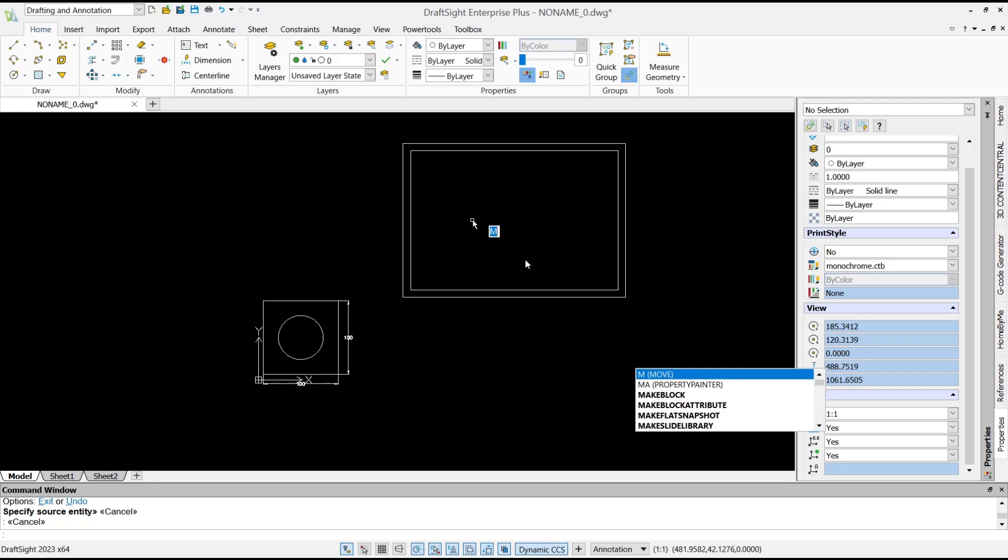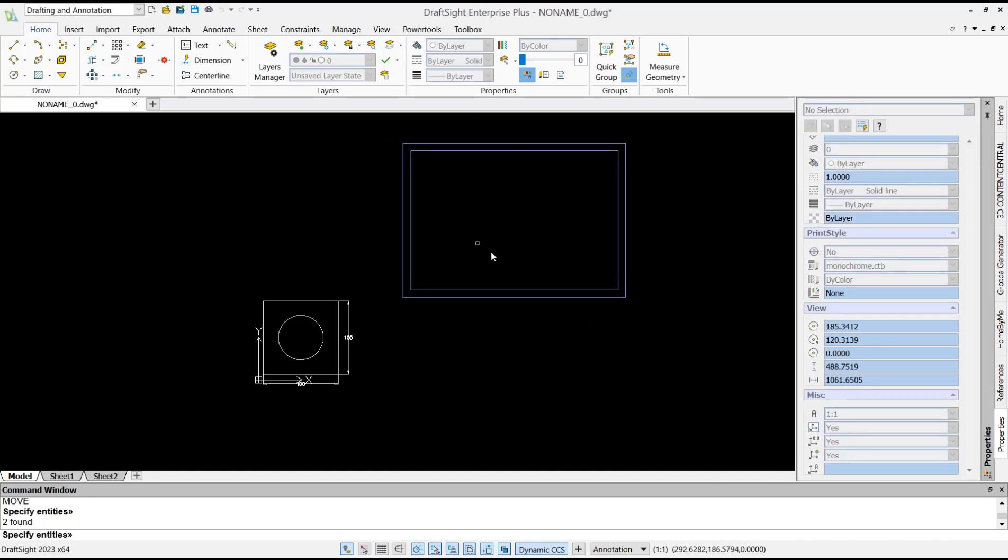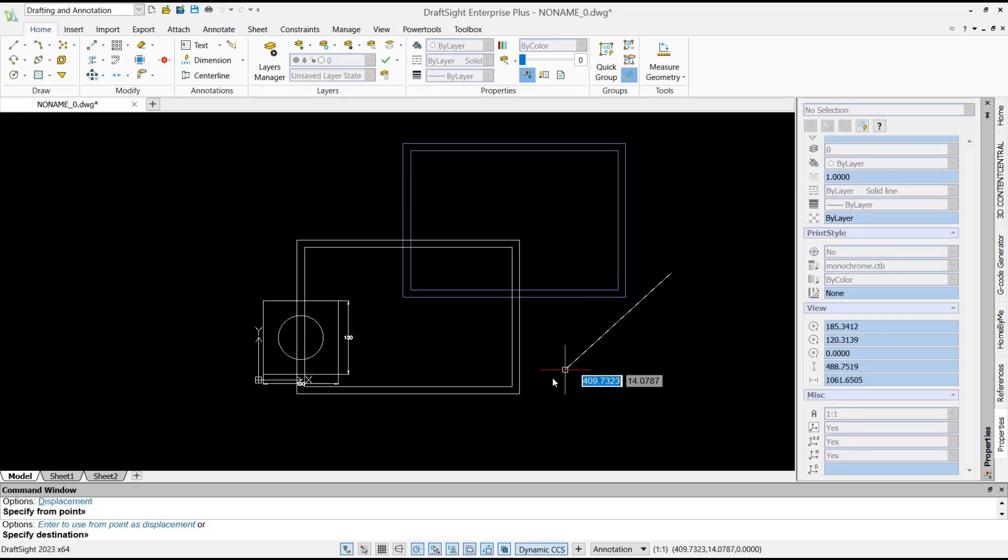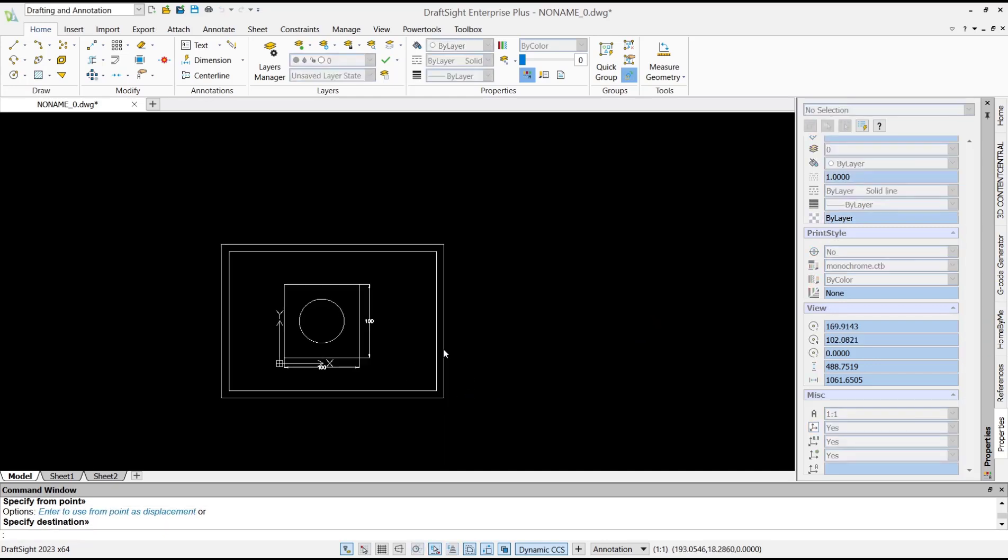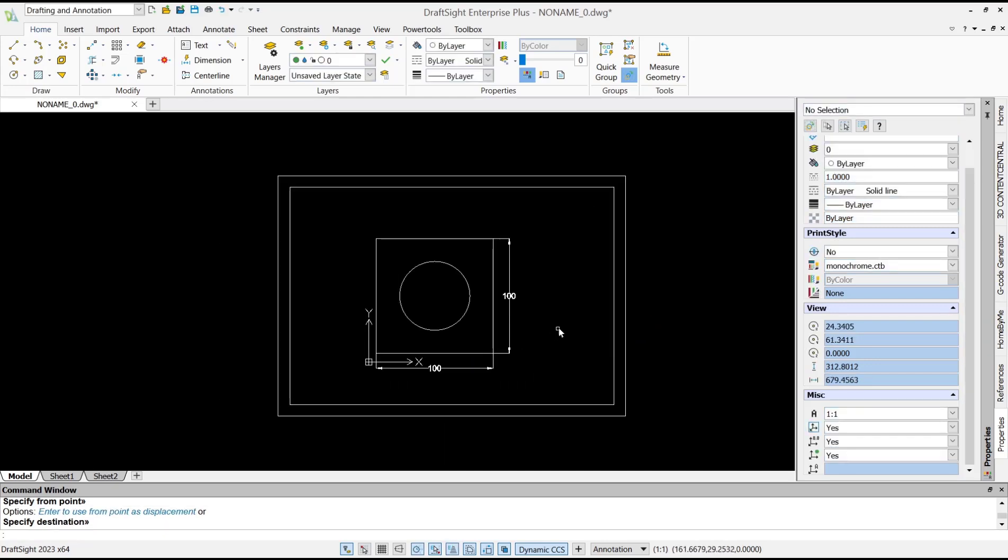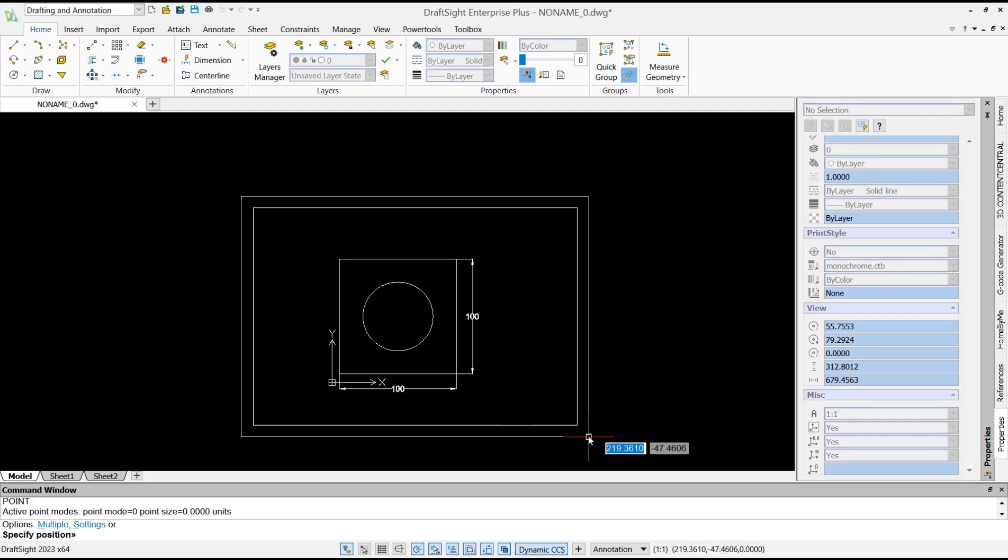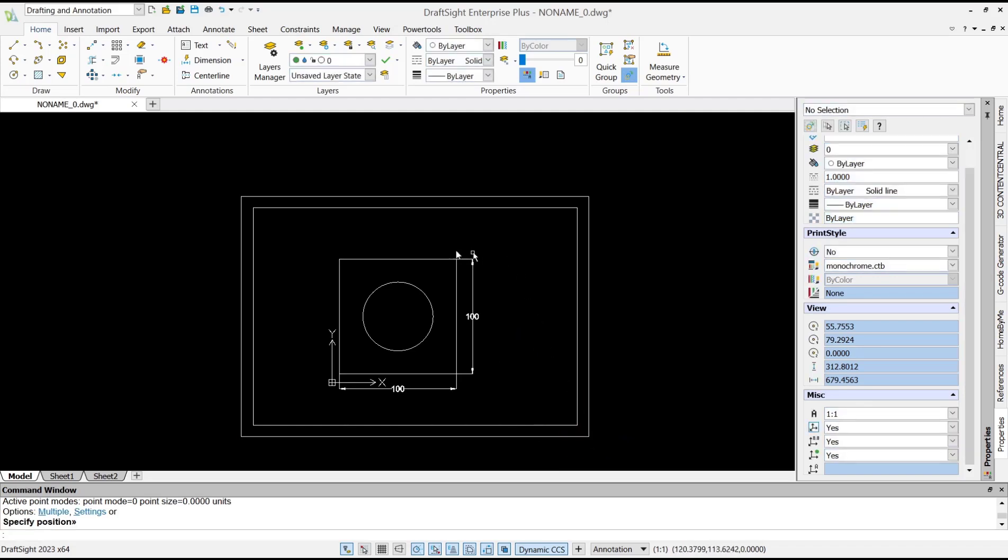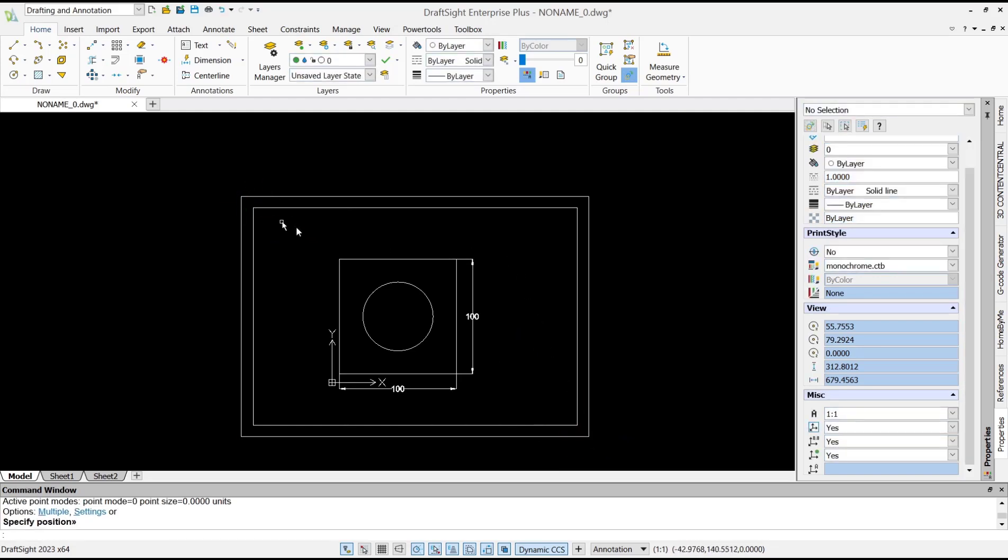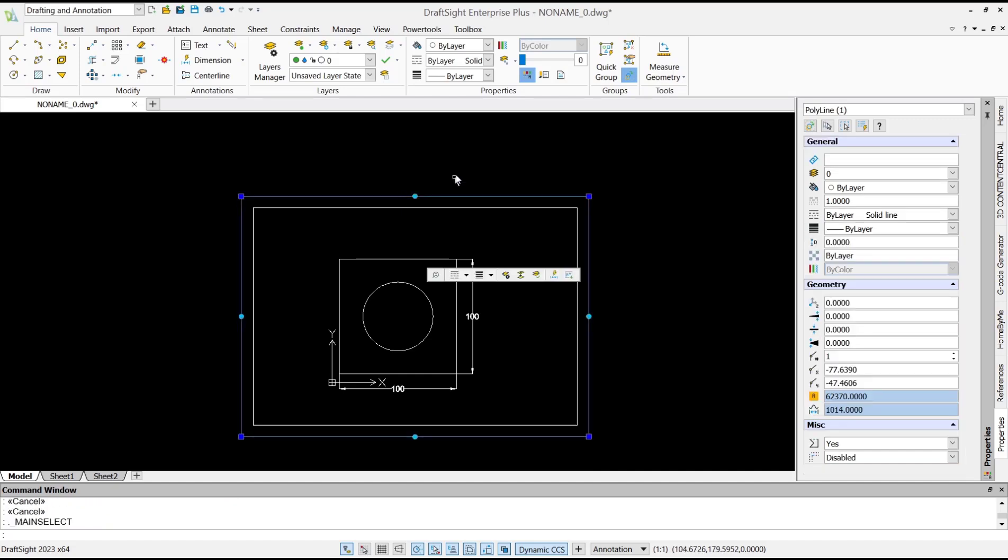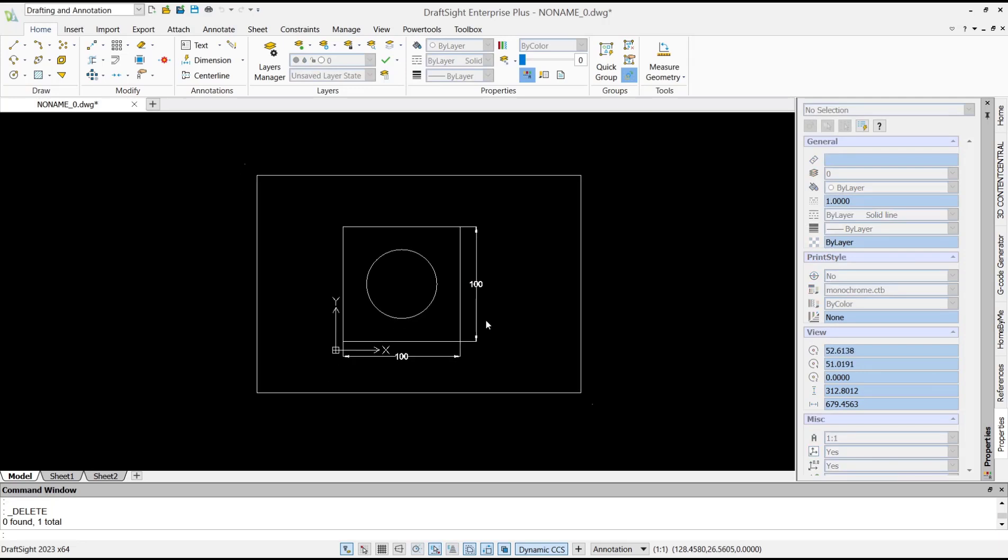Now I will use point command to create points in the corner here and also at the top here. You can select this object rectangle and then press delete button. Now to start plotting, you can type plot and press enter.